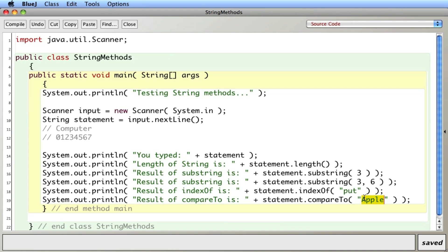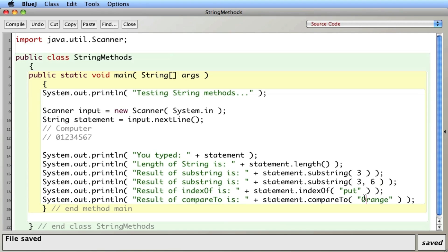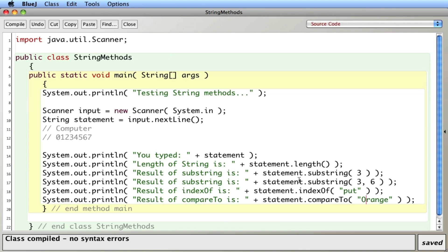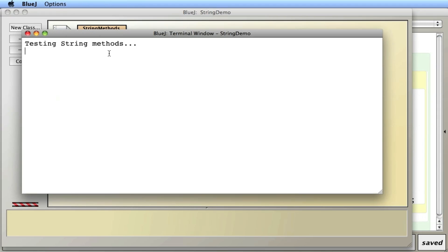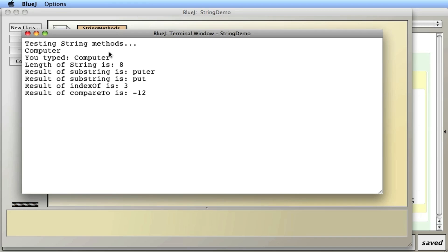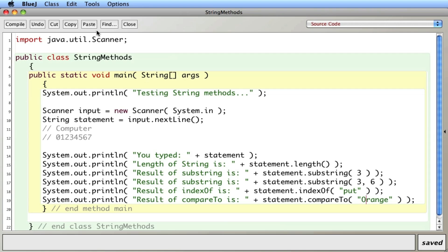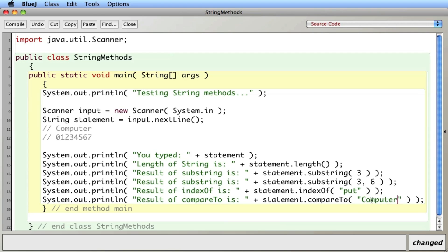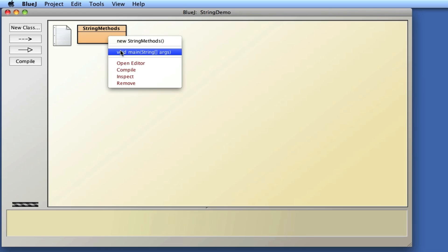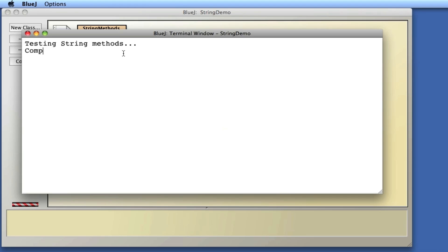If I put in 'orange' instead, orange comes after computer because 'o' comes after 'c'. Running that gives me negative twelve — orange comes after computer, hence the negative. Counting the letters from 'c' to 'o' gives twelve letters, so the result is minus twelve. And as you'd expect, if you compare 'computer' to 'computer', the difference would be zero.